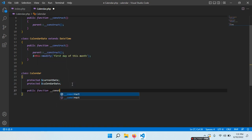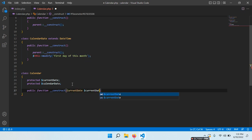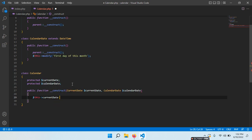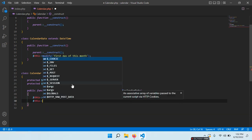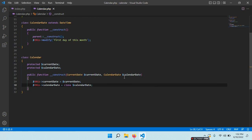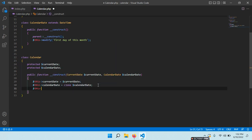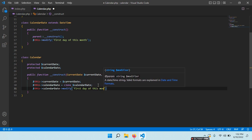Now we can define the Calendar constructor: public function __construct(). We need the current date — CurrentDate — and then we need a calendar date — CalendarDate. We assign this->currentDate and then this->calendarDate, and I want to use clone to get a copy of this object so that we escape the reference. Because someone can instantiate this calendar class and modify the calendarDate from outside, which in turn modifies the way this calendar works. So we also say this->calendarDate->modify('first day of this month').